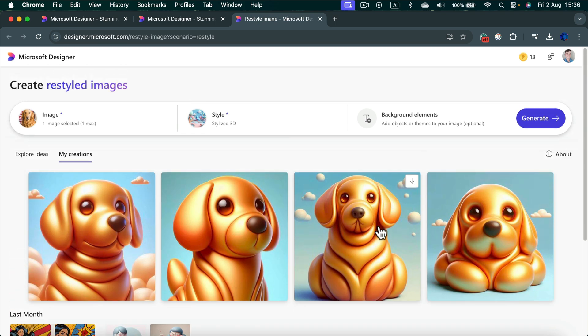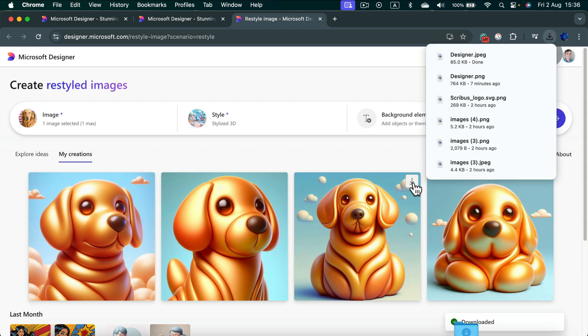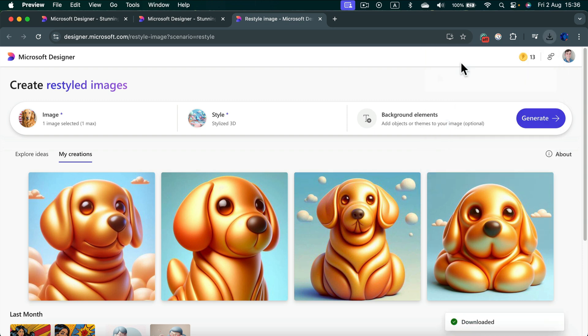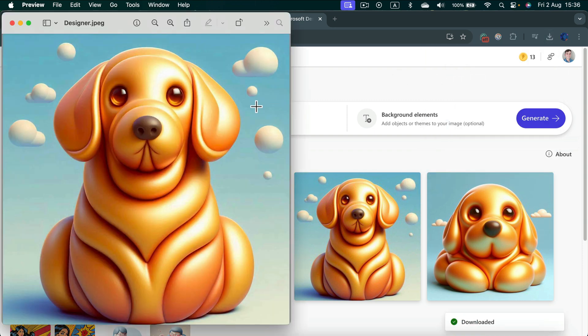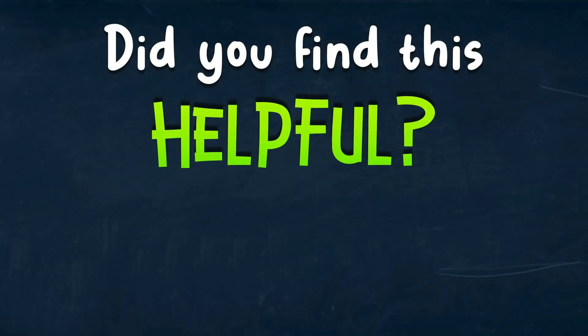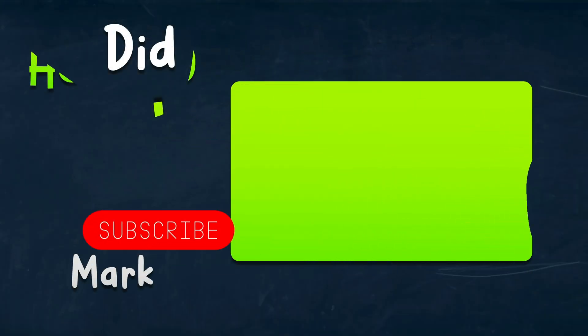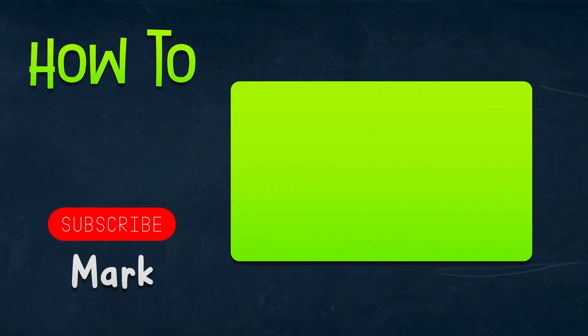Now we can download the one we like. Simply click download and it's already on my machine. Take a look. That's how you can restyle your own image using AI in Microsoft Designer. I hope this short tutorial was helpful. See you in the next video.